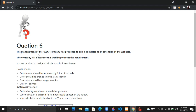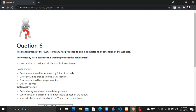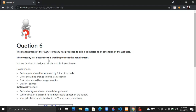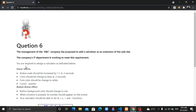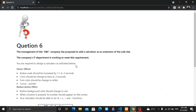The management of the ABC company has proposed to add a calculator as an extension of their website. The company's IT department is working to meet this requirement. You are required to design a calculator as indicated below.